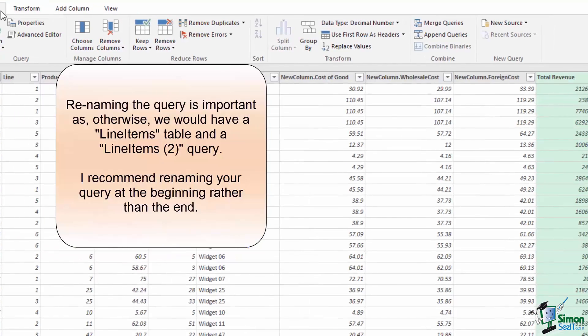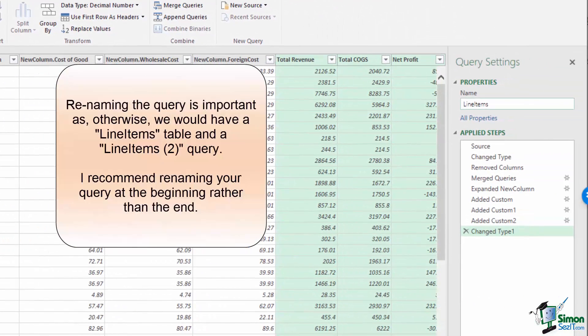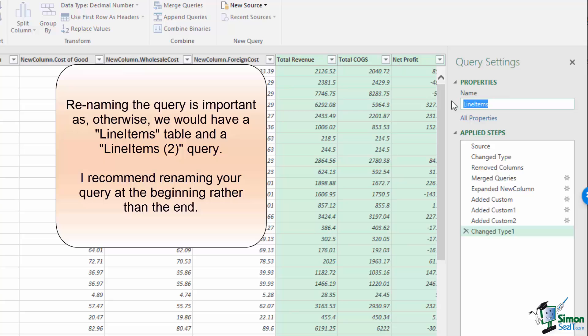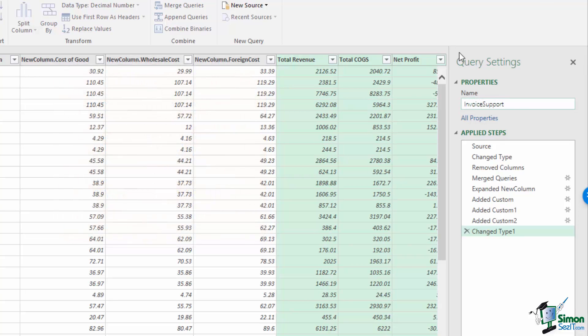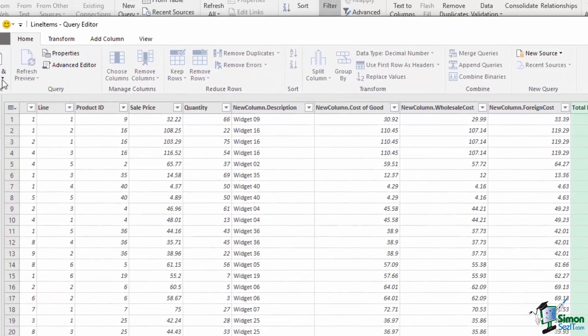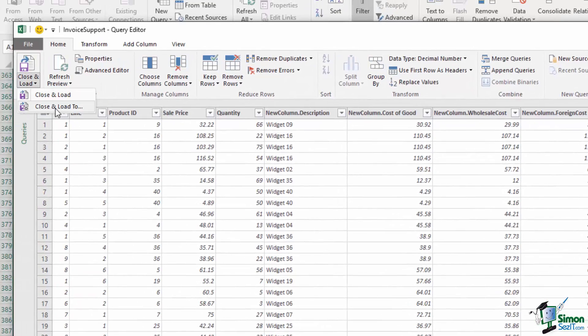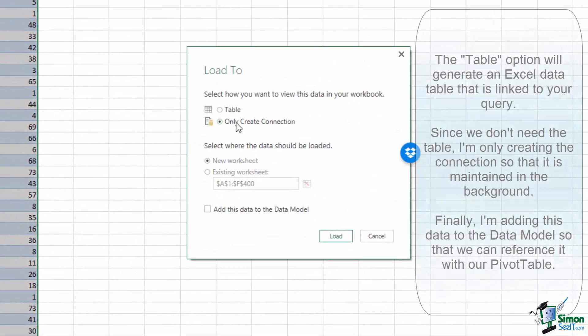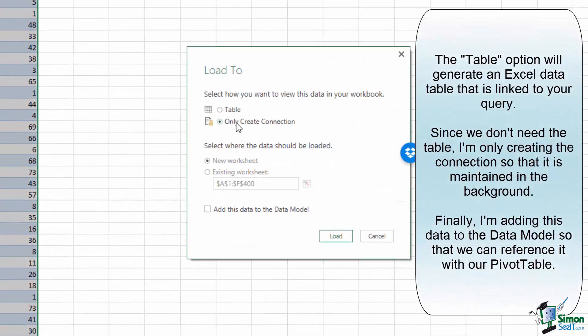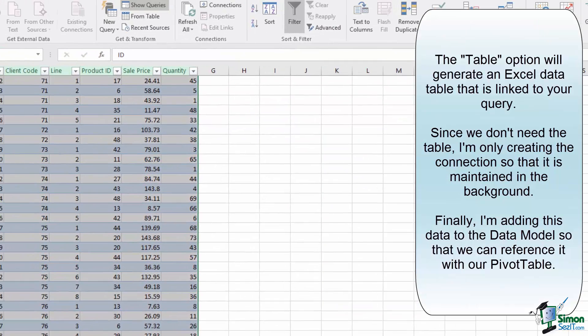At this point, we'll go back to the Home tab, and before we finish, we want to make sure to rename our query from line items, since we already have a table with that name, and we're going to call it Invoice Support. Once I've done this, I can choose Close and Load To, and I'm going to only create a connection, and I want to add this data to the data model, and I'm going to press Load.